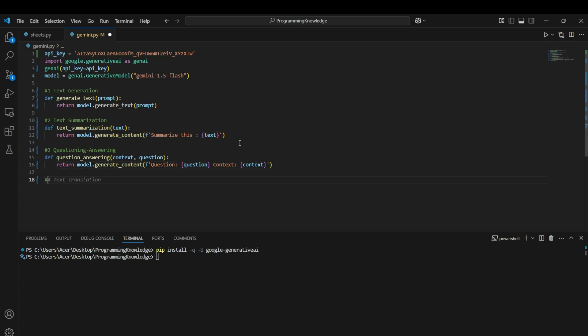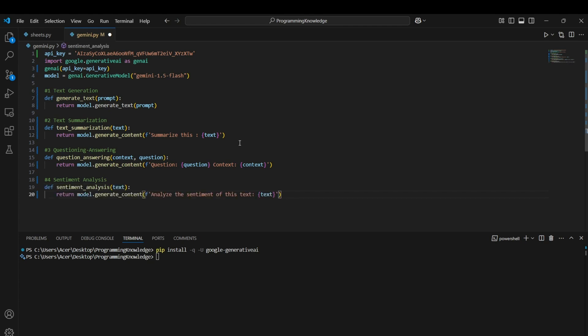Now we can actually do sentiment analysis as well. All we can do is define sentiment_analysis. Now we can create a function for sentiment analysis which takes a text as an argument, and we can just prompt the genai model to analyze the sentiment of this text and then we can pass the text.